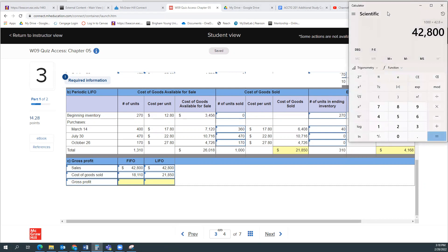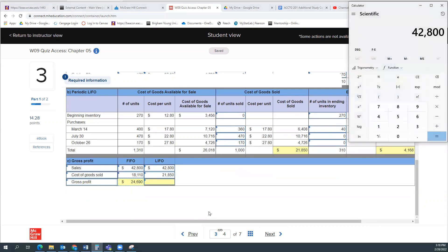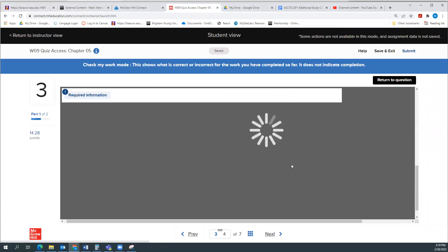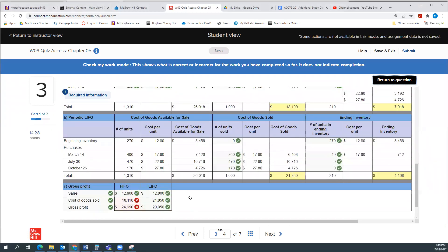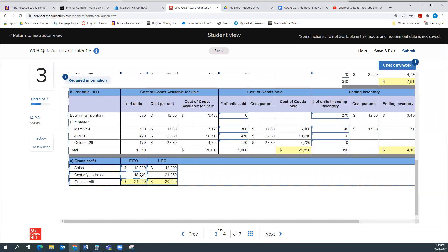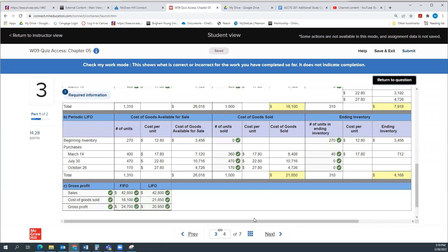$42,800 minus $18,100 is $24,700. And then for last-in first-out, $42,800 minus $21,850 is $20,950. Let's check our work to make sure. I made a small mistake bringing down the FIFO cost of goods sold — that's why we have checks. The corrected FIFO gross profit should be $24,700.